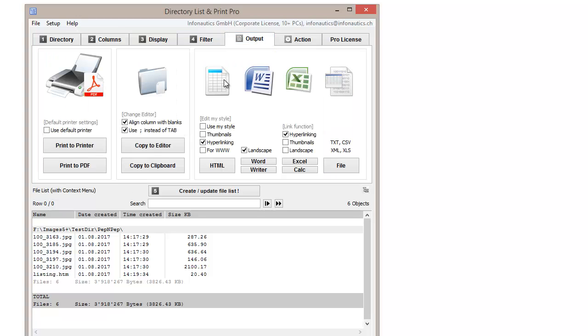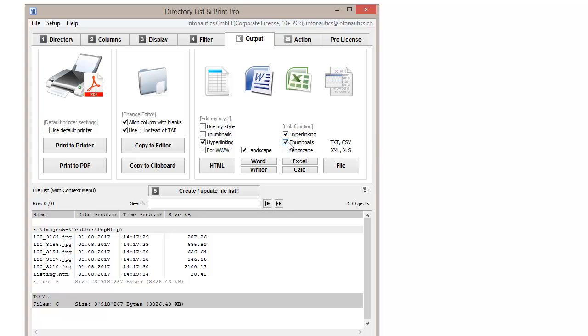Click on the tab Output in order to choose the desired output format. When choosing HTML, Excel, or Calc, you have the option to select thumbnails.